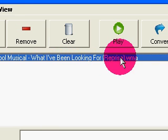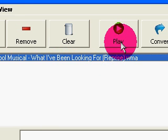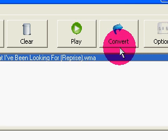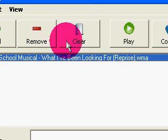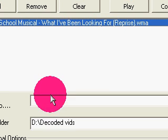you can either play to listen to it or convert, or remove or clear if you have a big list. Yes, you can add multiples at one time using the highlight command.